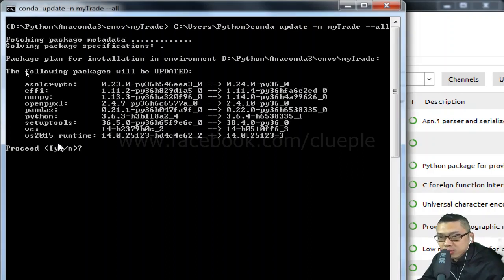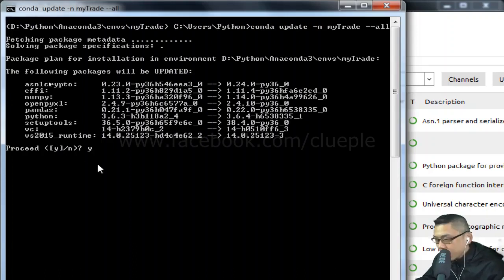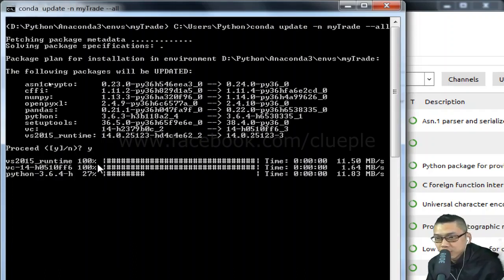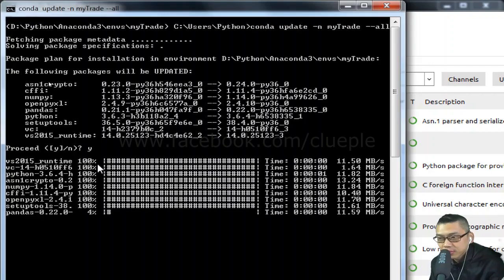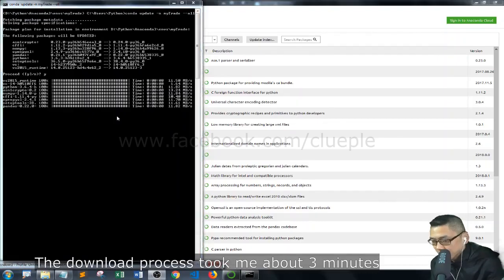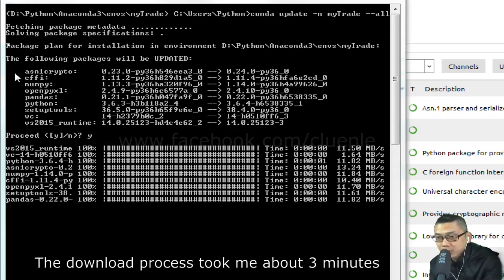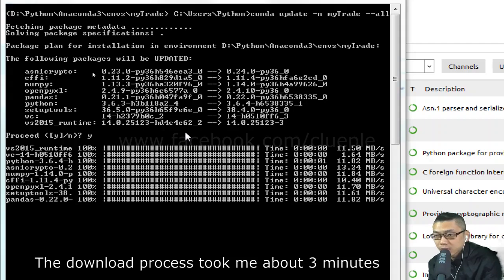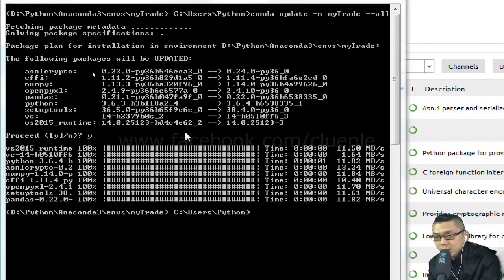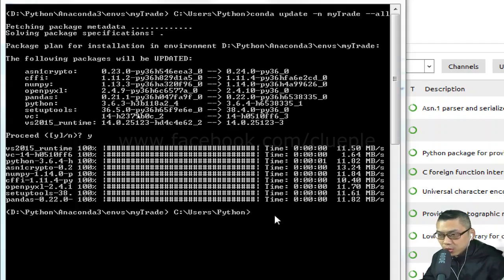So you press Y and enter to proceed. Okay, so it should be fine.